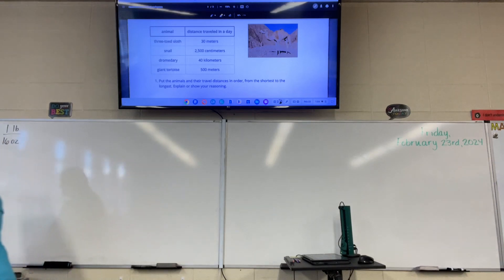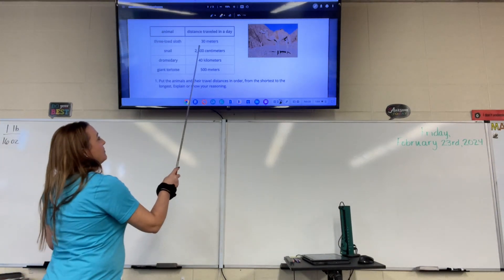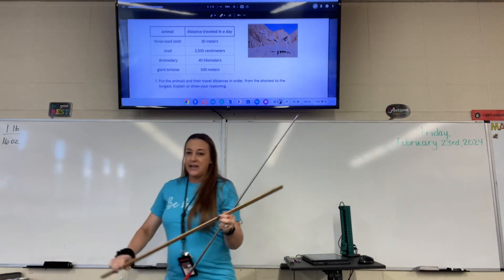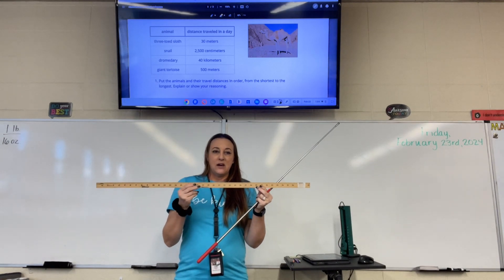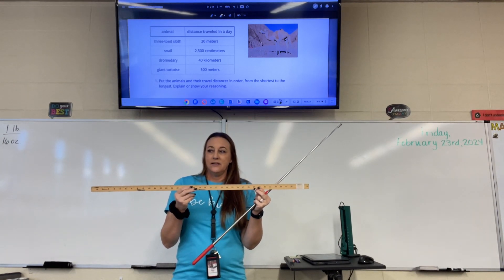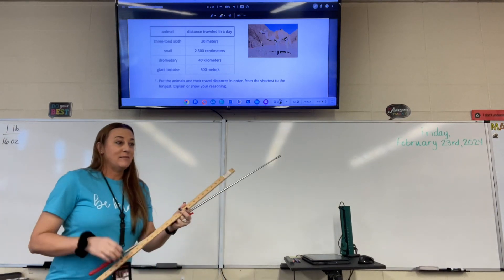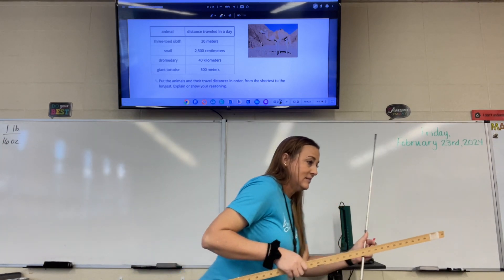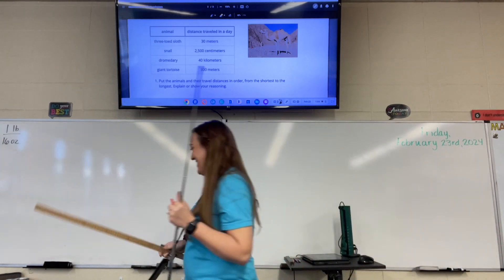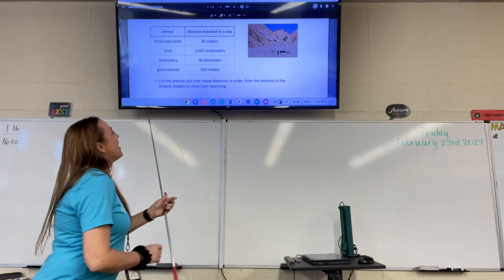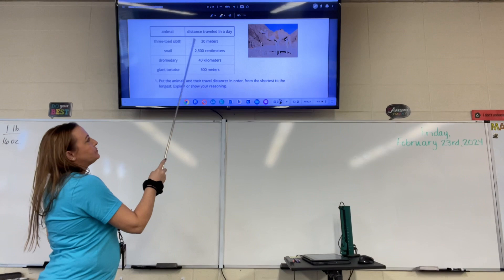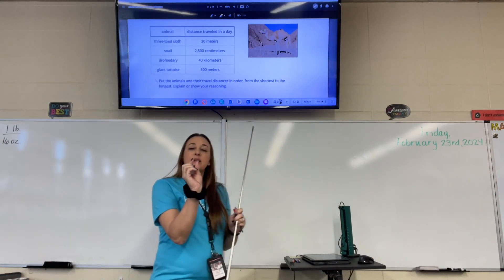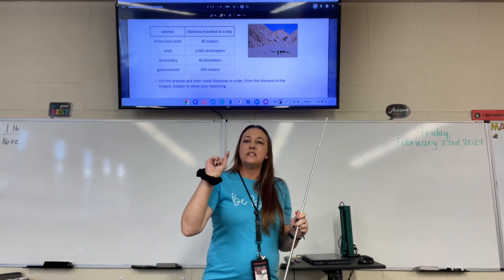We've got a three-toed sloth who travels 30 meters a day — so in the entire day, the three-toed sloth travels 30 of these, which is not very much. A snail travels 2,500 centimeters. Remember, a centimeter is about the size of the tip of your finger.